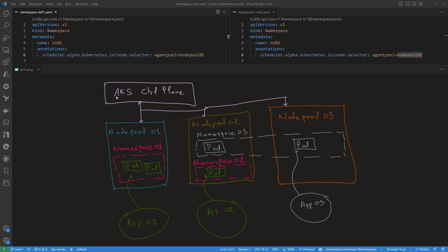In this lab, we'll create an AKS cluster with multiple node pools. We want all pods and deployments deployed into namespace number one to be scheduled only on node pool number one. And the same for application two — it will be deployed on namespace number two, so all of those pods and deployments will be scheduled only on node pool number two. They will not be deployed on node pool one or node pool number three.